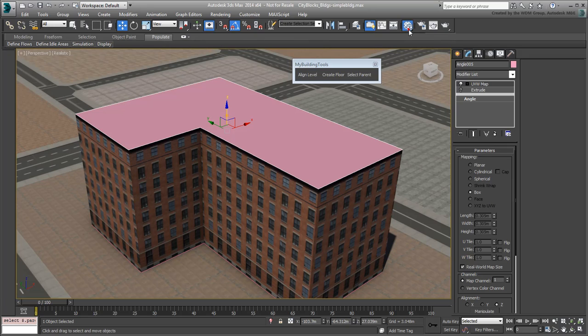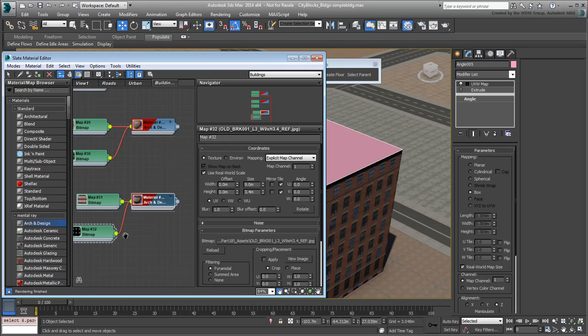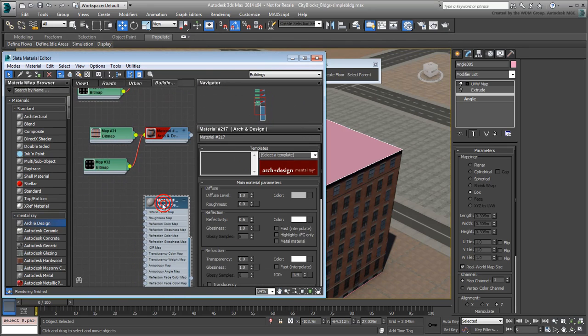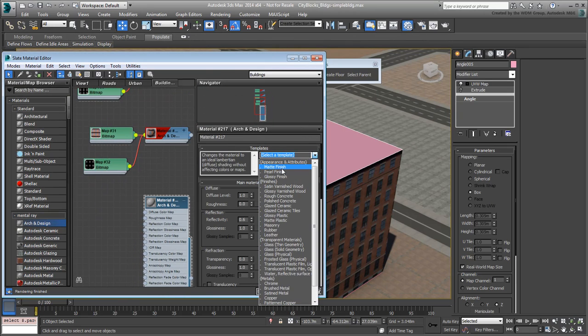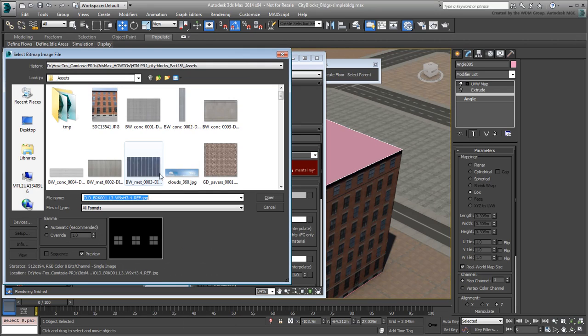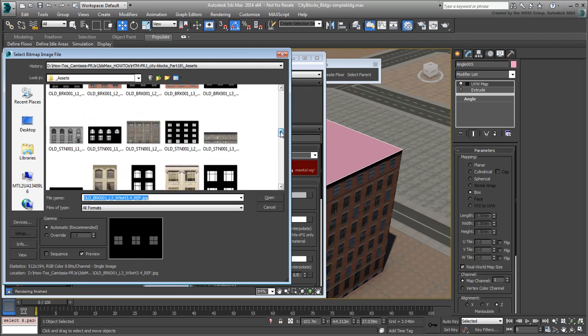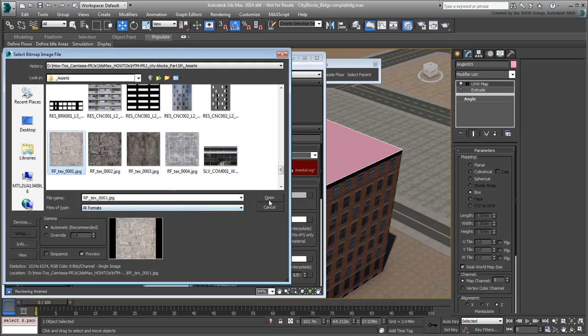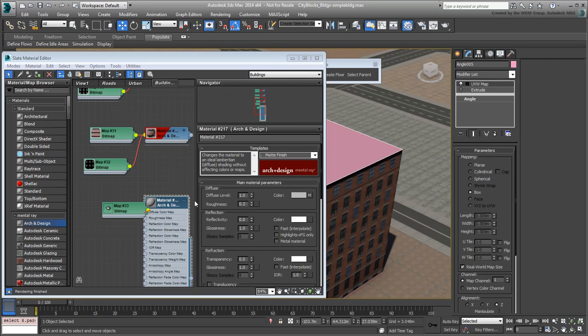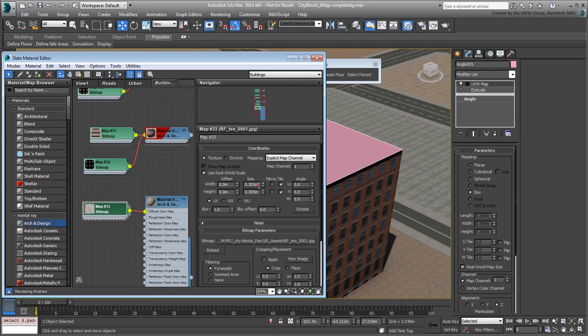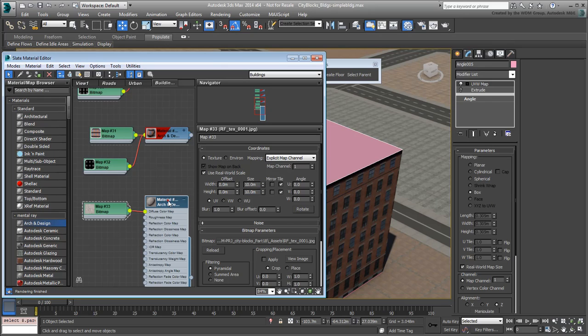Create a new arc and design material using the Matte template, and assign one of the gravel dirt textures to it. Make the necessary adjustments. I'll use real-world dimensions of 10m by 10m for this one. Again, make sure the material is set to show in the viewport and assign it to the roof.